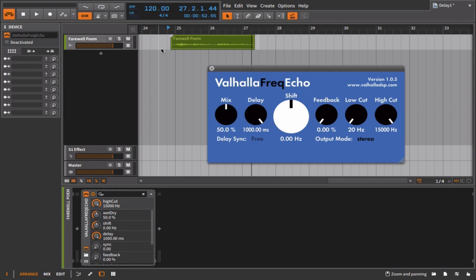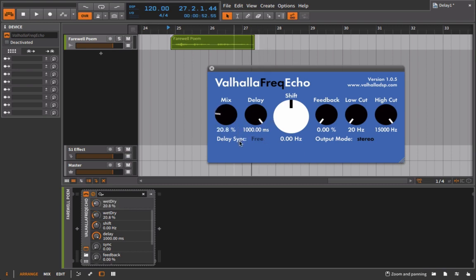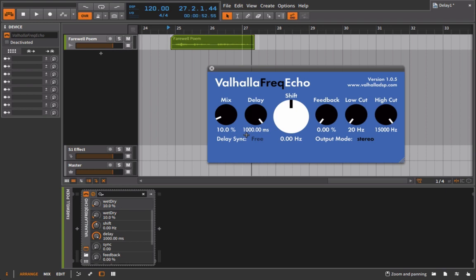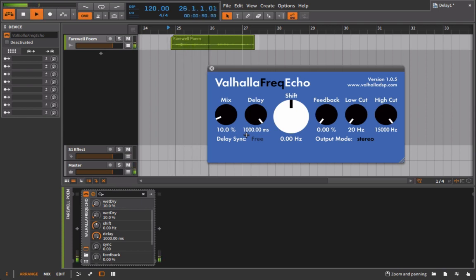For example, if we go in like we have right now, we're going at a one second delay time. If we just bring this mix down to let's say like 10%, this is now saying that the original is playing back and the delay is going to play back at 10% of what the original is in terms of volume. Always easier to hear than to explain.